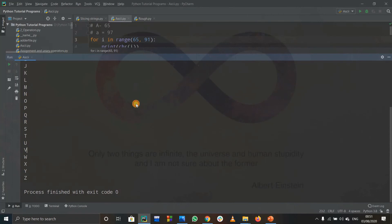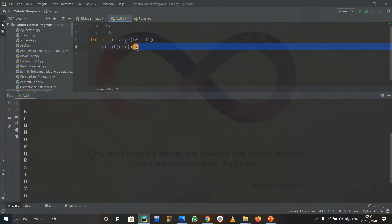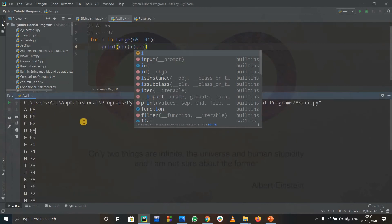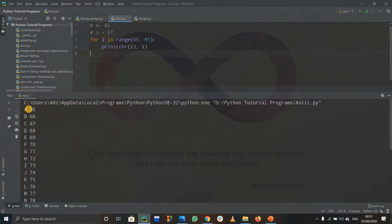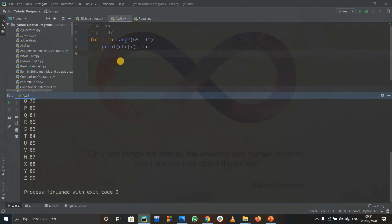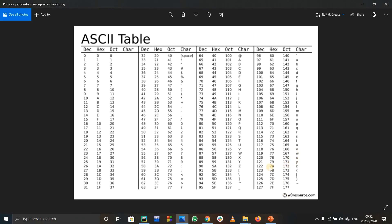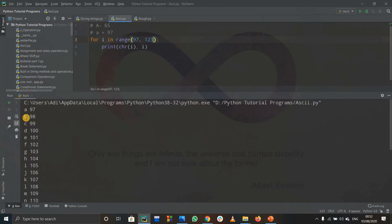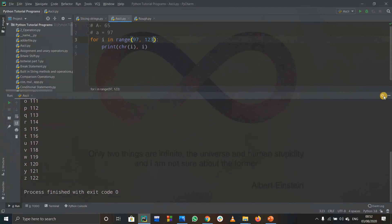Let's also print i alongside so we get the ASCII table — we can see the character value and the ASCII value together. You can do the same for small a to small z, which goes from 97 up to 122, so use range(97, 123). It prints out from small a to small z.